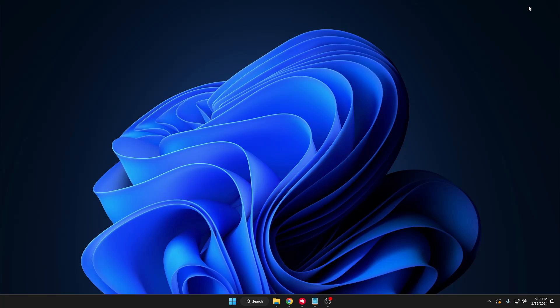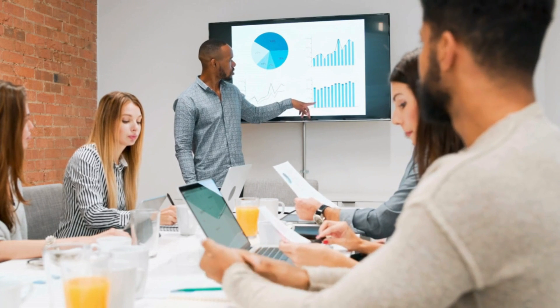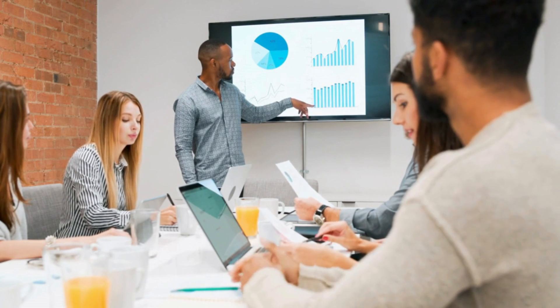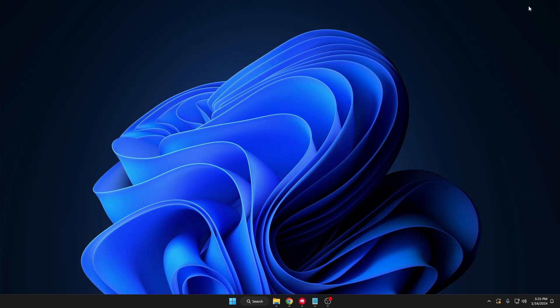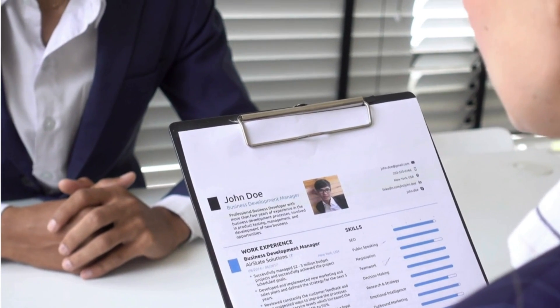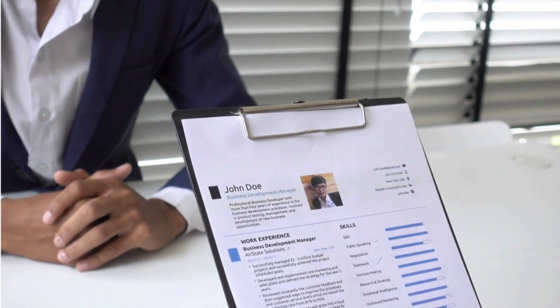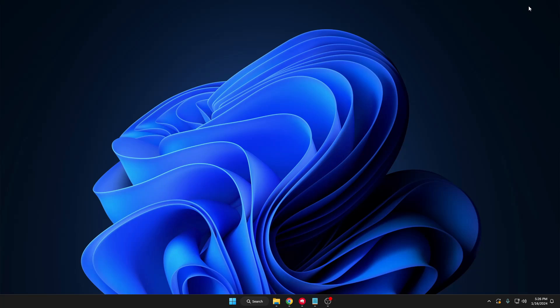You can also store presentations. If you want to give a presentation, you can keep a soft copy and give the presentation anywhere you want. You can also store your resume. If you're looking for a job, you can keep that resume in this pen drive and wherever you go you can easily access it and share it with anyone.